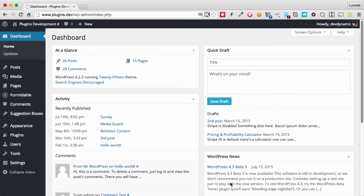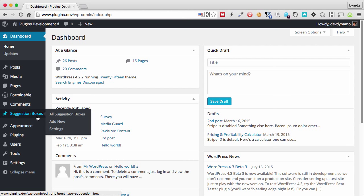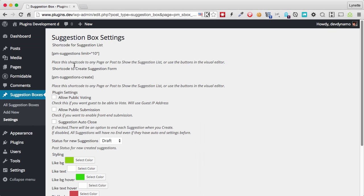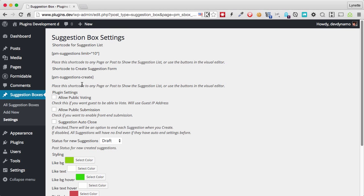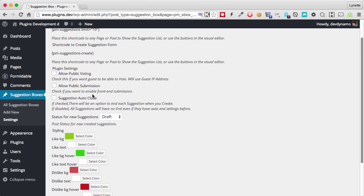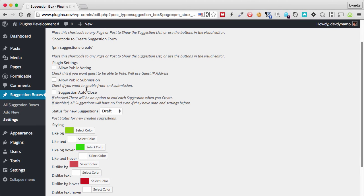After you install the plugin, you will see an item here called Suggestion Boxes. Now let's take a look at the settings. On the top here you will have some shortcode instructions for the shortcodes that you can or want to put on your pages, and we'll cover this shortly. Next thing you will see are some settings here.